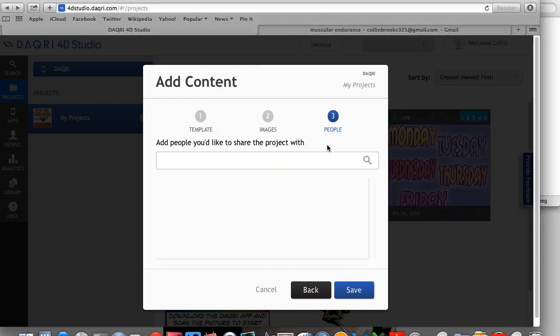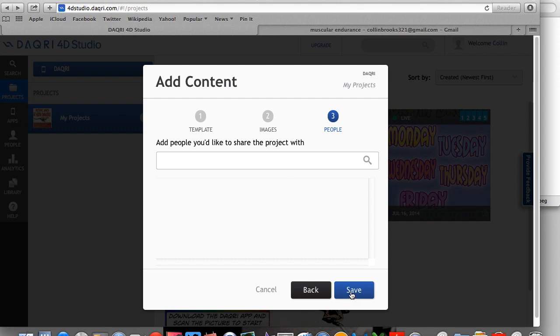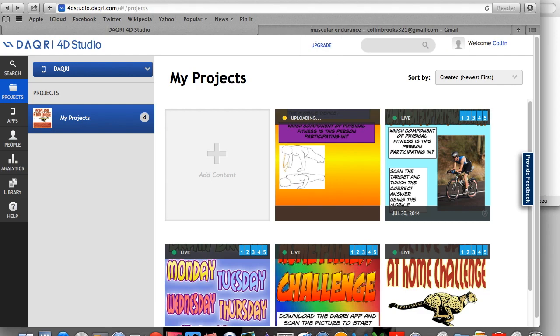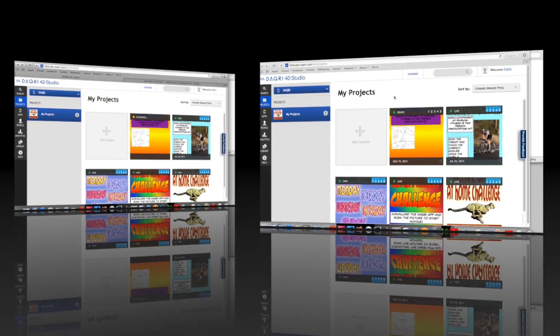Now here, if you're collaborating with individuals, you just add them here and they have access to what you're doing and you can work together. In my case, I won't be doing that, so there's no need for that. So we push save. Now when we push save, it's going to take about 30 seconds.